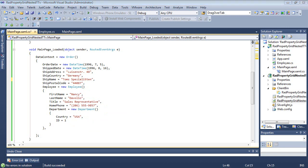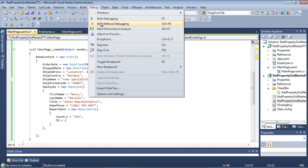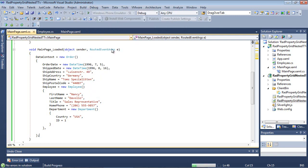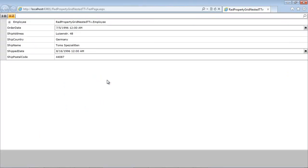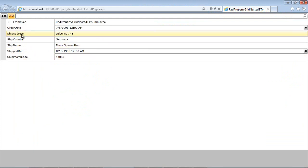So we can now go ahead and run the project and see what this looks like. We're just going to begin by starting without debugging. So we have our RadPropertyGrid on the screen here, and we have our order date, ship address, country, and name.